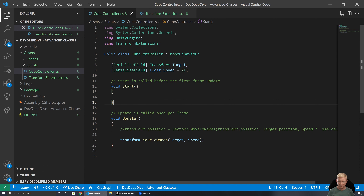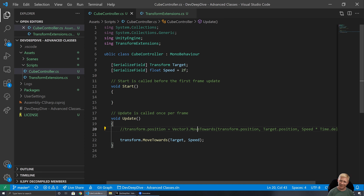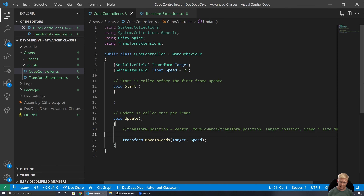Extension methods are really handy. Anytime you find you're writing similar code to do a similar thing with a particular class, that's a good point to look at an extension method. There is one key important constraint though: we can add a method to an instance of a class, not onto the actual class itself. So Vector3.MoveTowards is a static function — we don't need an instance. We can't create an extension method that works on the type itself. Extension methods only apply to an instance, and they can only add methods — not variables.